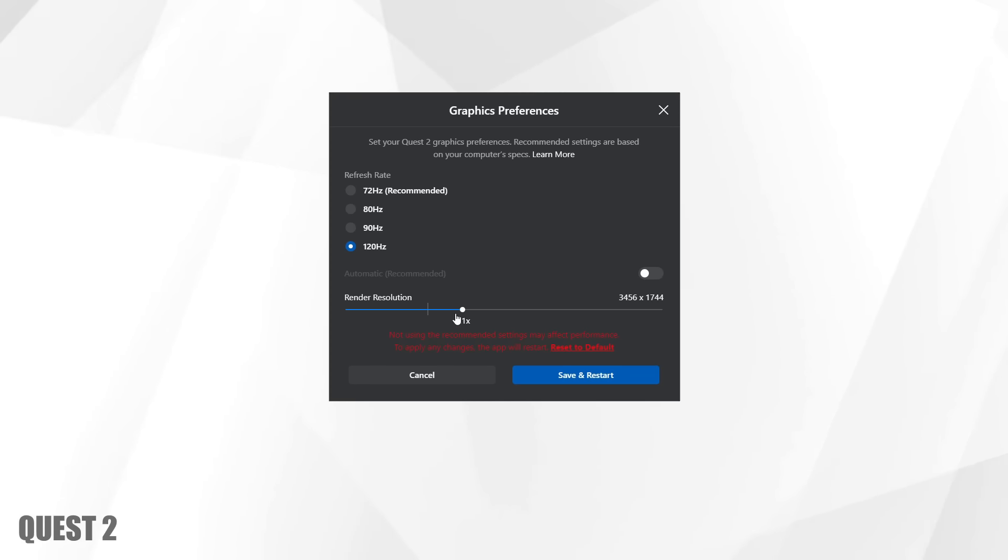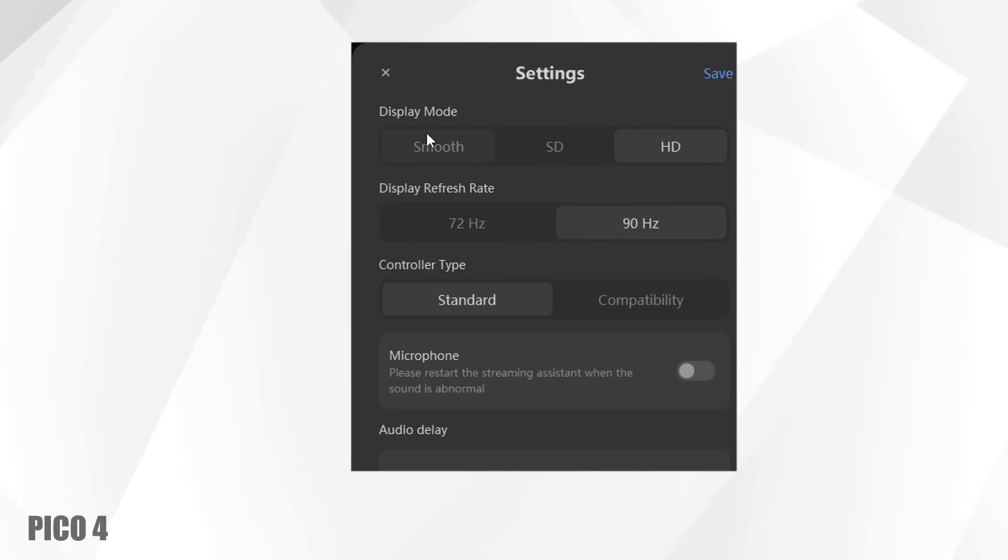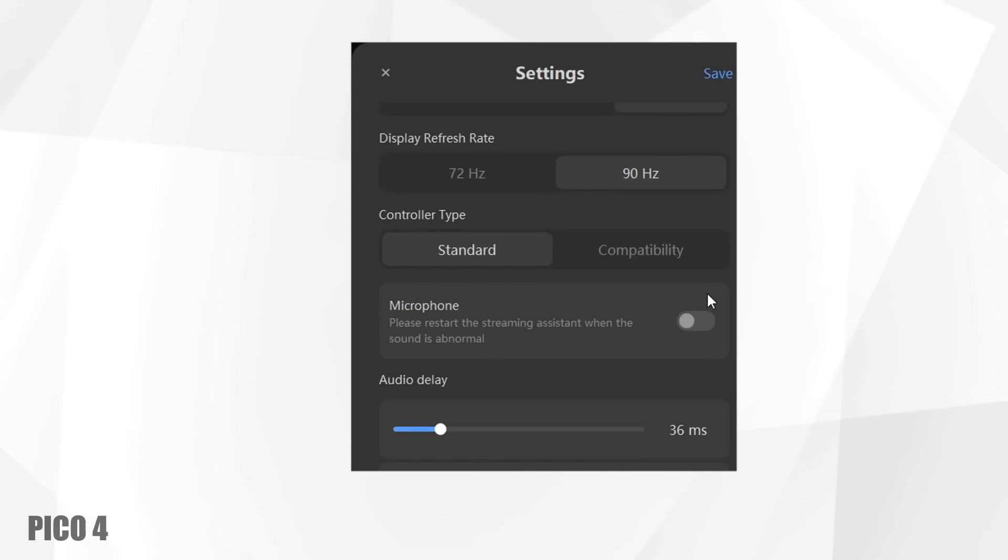With the Pico 4 right now and the streaming assistant that you need to install on your computer to play PC VR games it only offers three options: Smooth, SD and HD. I would like to have more options here for the render scaling but I guess they will add them later as they upgrade the software a bit.